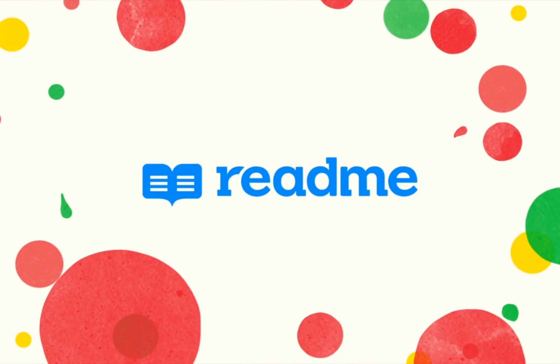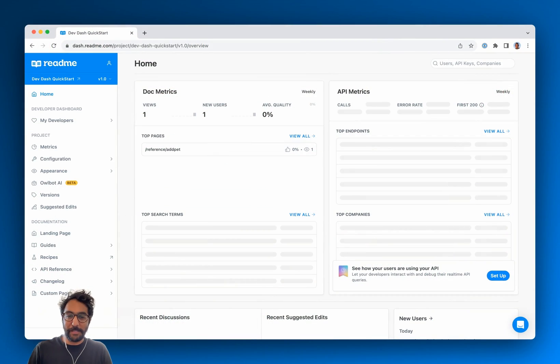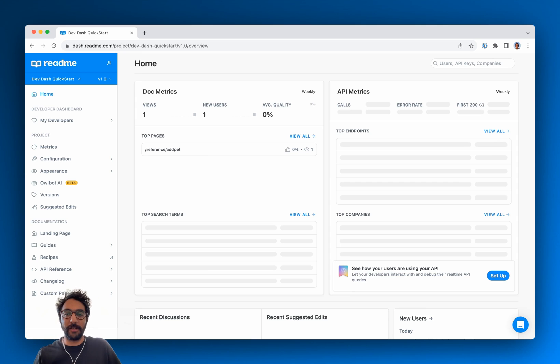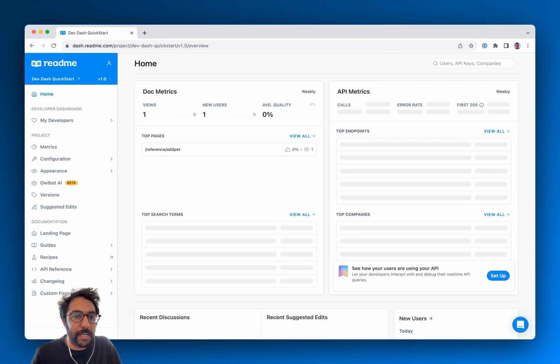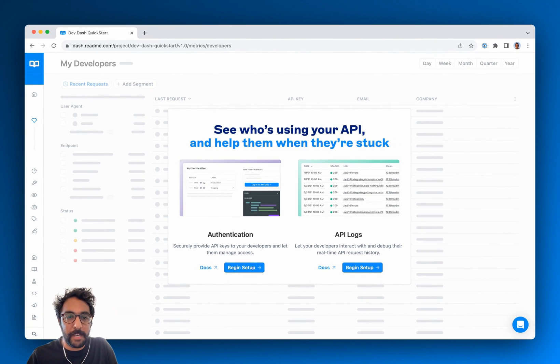What's up everybody, Kanad from readme here and today we're going to get my API integrated with developer dashboard. So in front of me here is a fresh readme project and I'm going to click into my developers here on the left hand side.